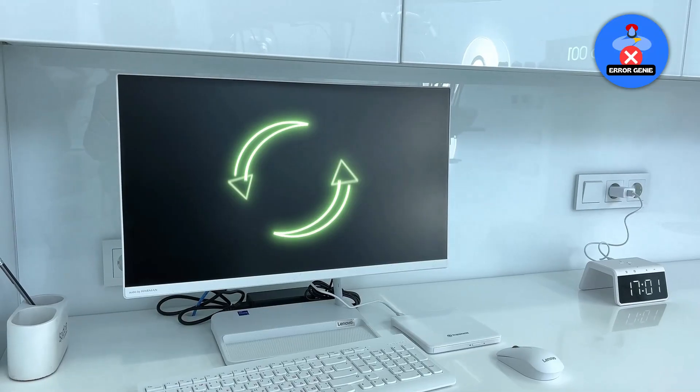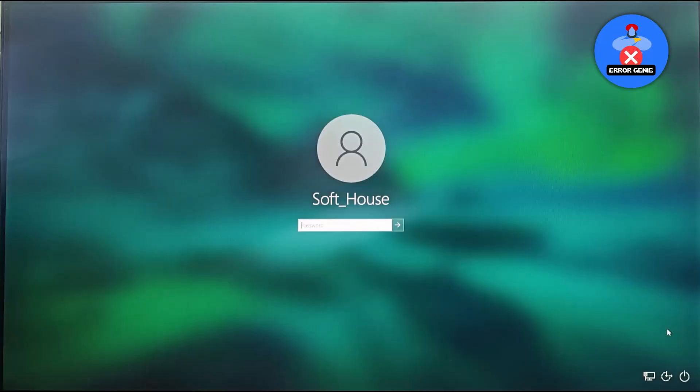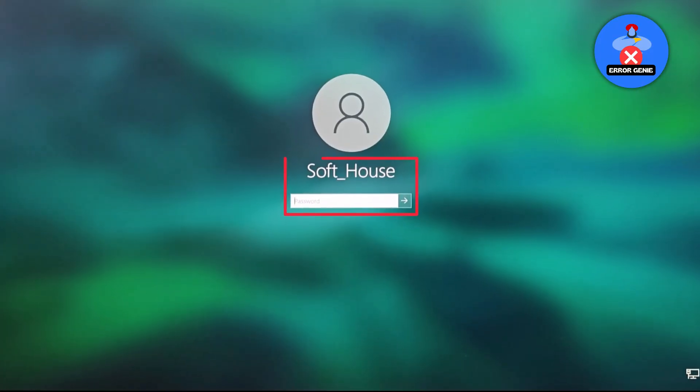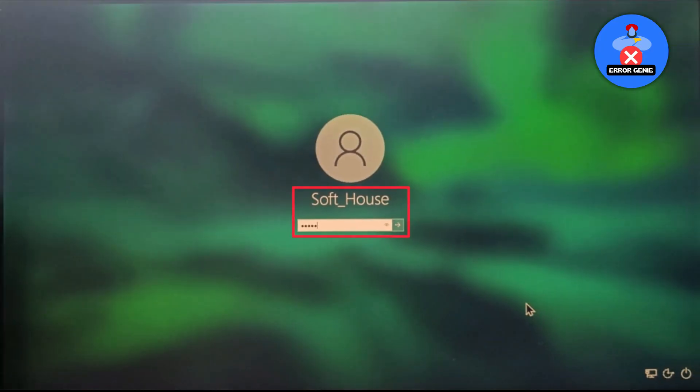Now, restart your computer. At the login screen, you'll be able to enter a new password for your account.